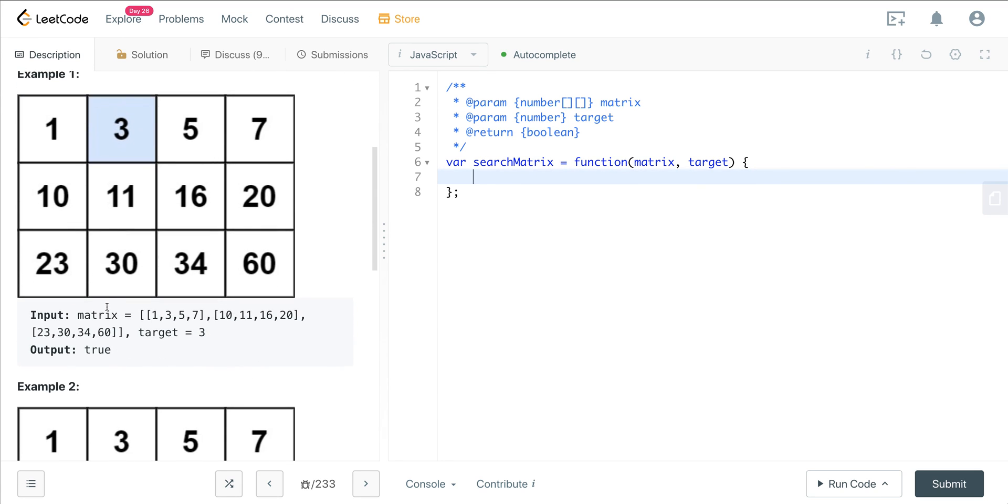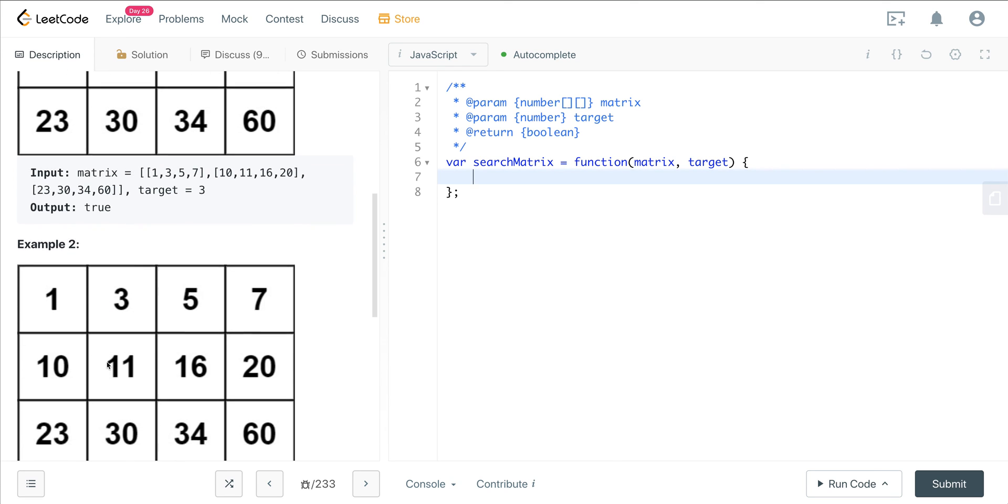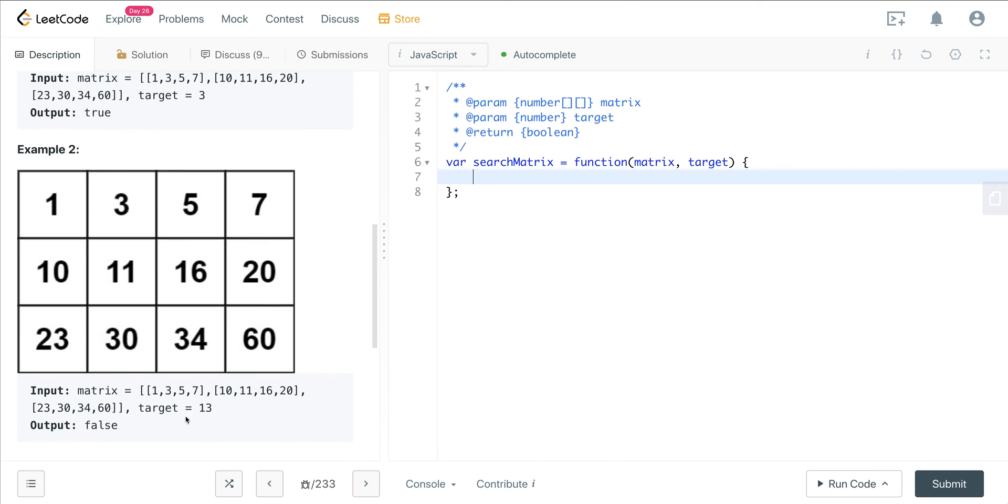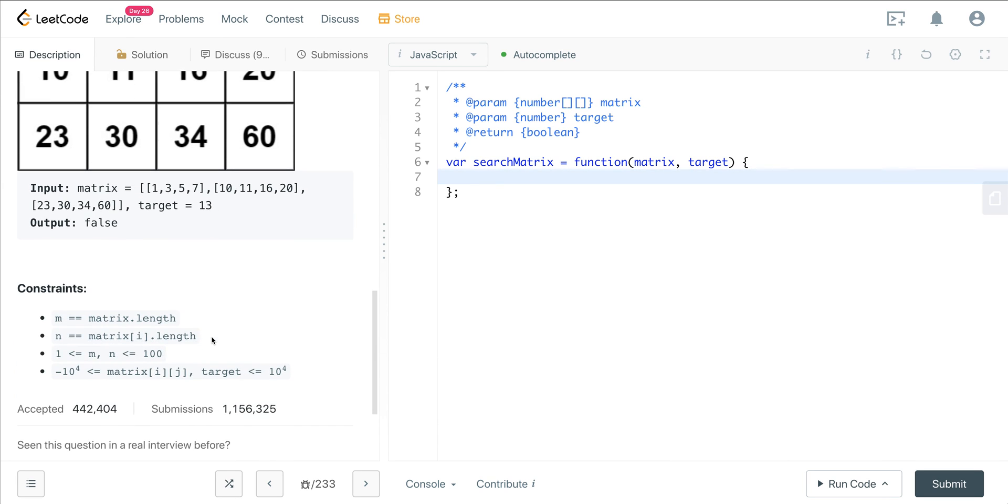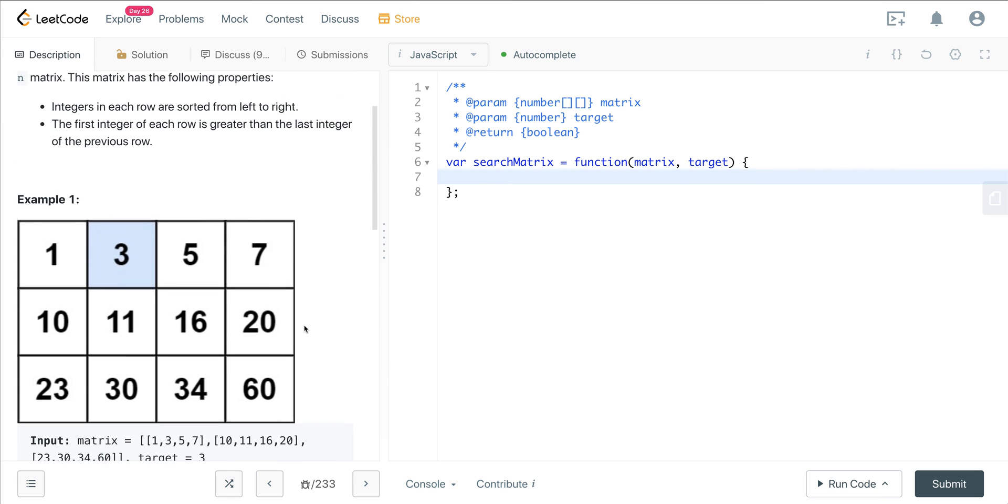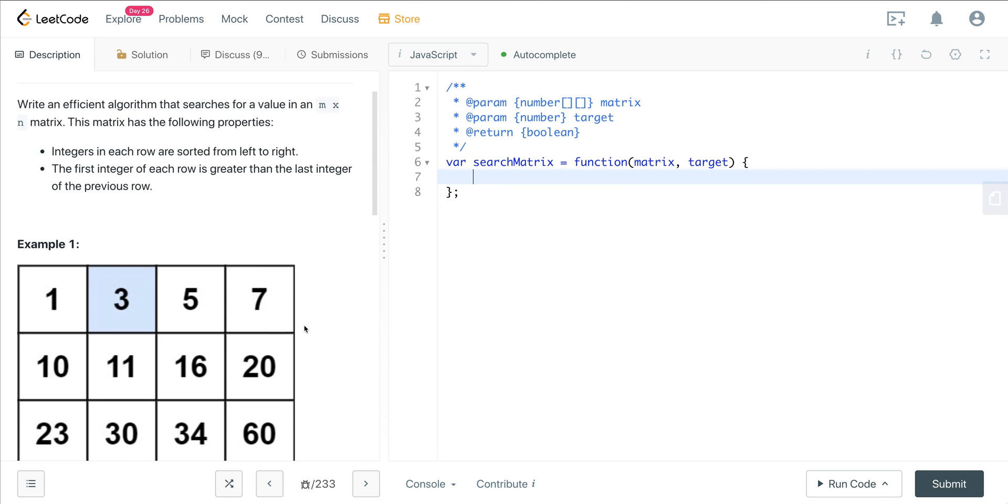Here we can see that our target is 3, and it is in the matrix right over here, so we're going to output true. Then here our target is 13 - we don't have a 13 in this matrix, so we are outputting false. Let's think about how we can approach this.